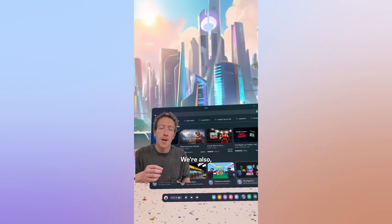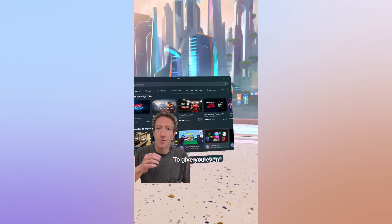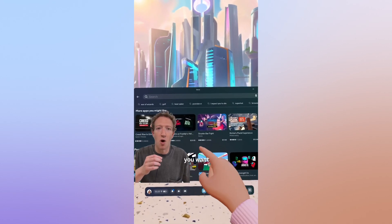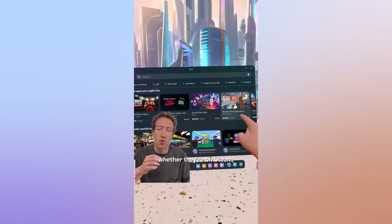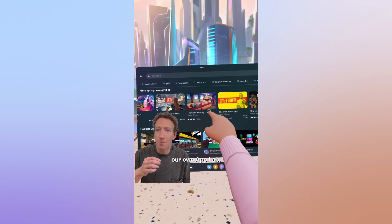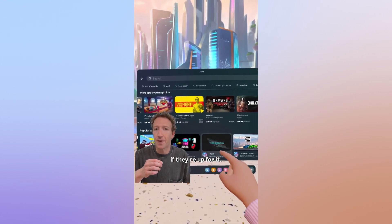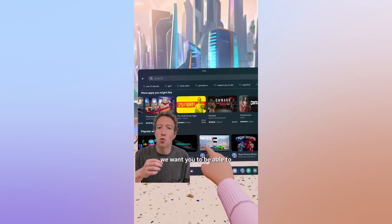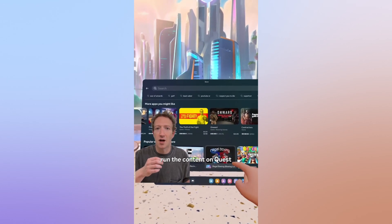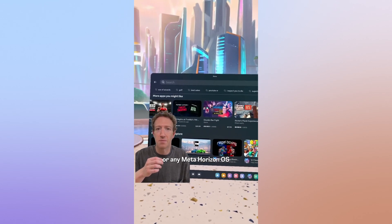We're also, as part of this, going to be opening up our store to give you even more options to use whatever experiences you want. Whether they're on Steam, Xbox Cloud Gaming, our own App Lab, or even Google Play if they're up for it, our philosophy is that we want you to be able to run the content on Quest or any MetaHorizon operating system headset.